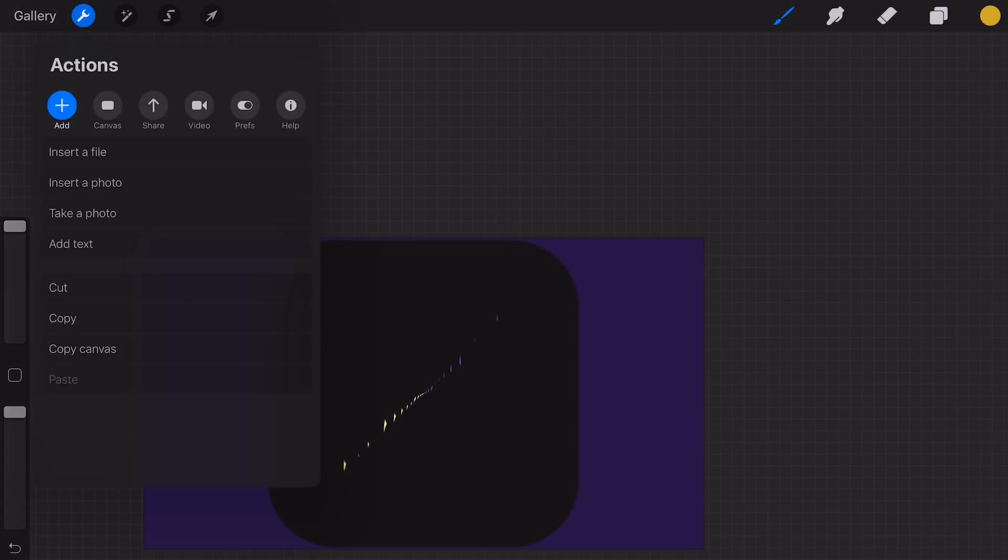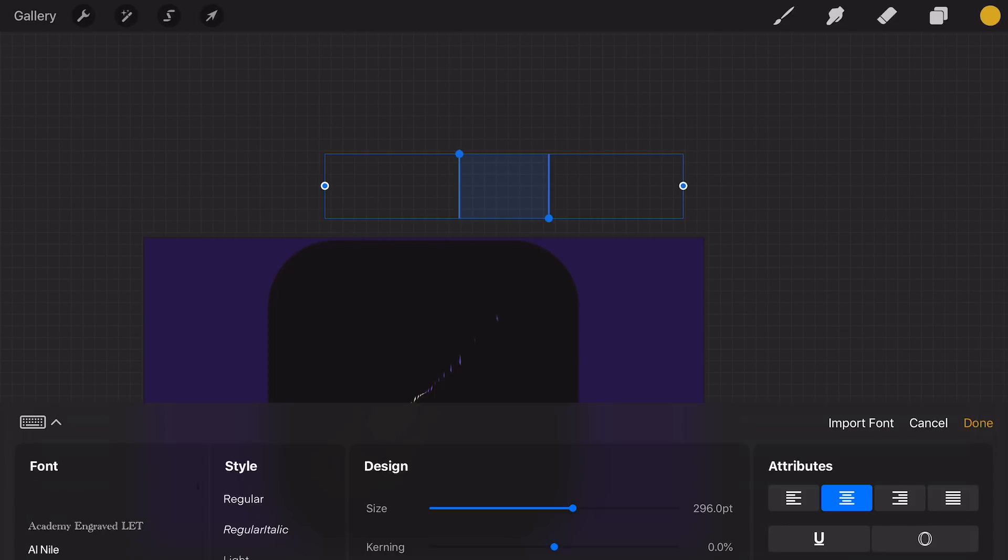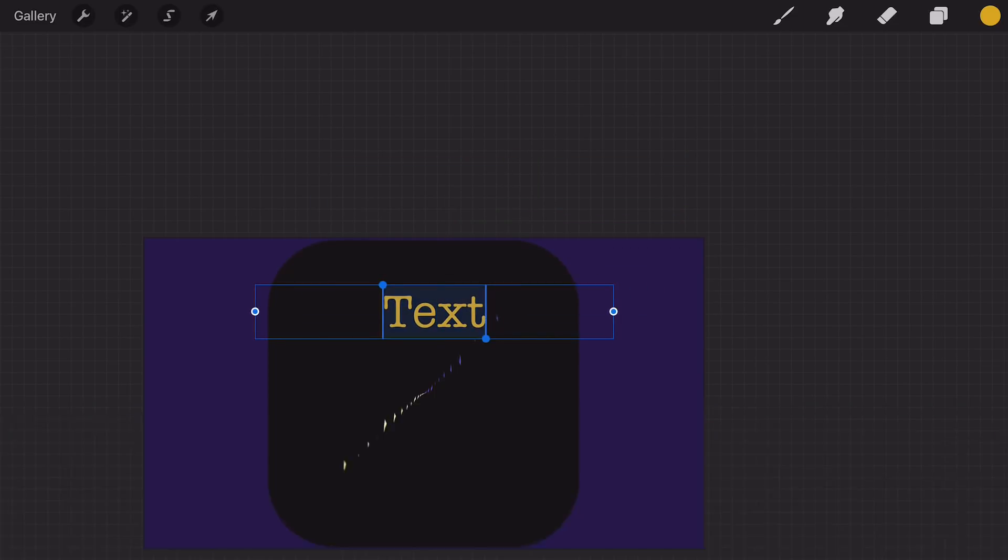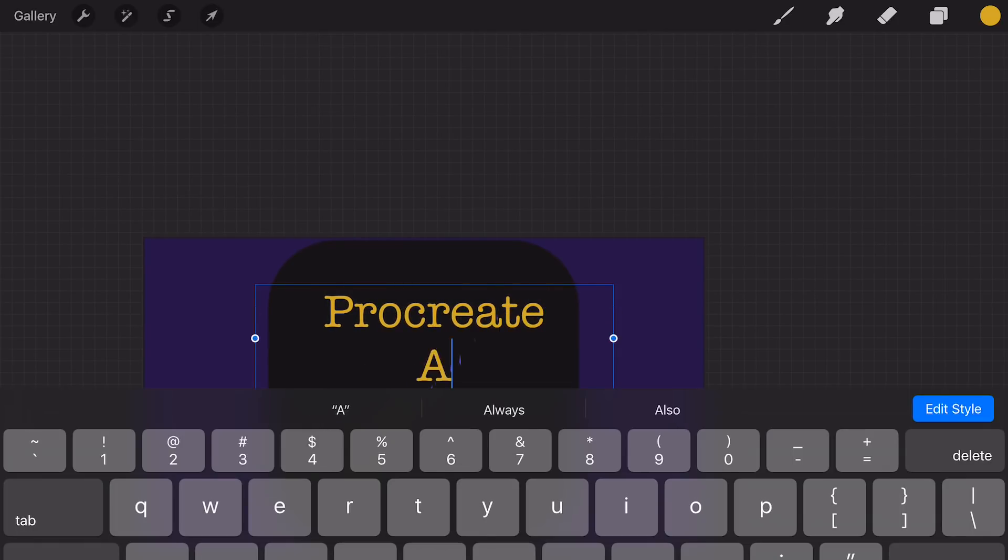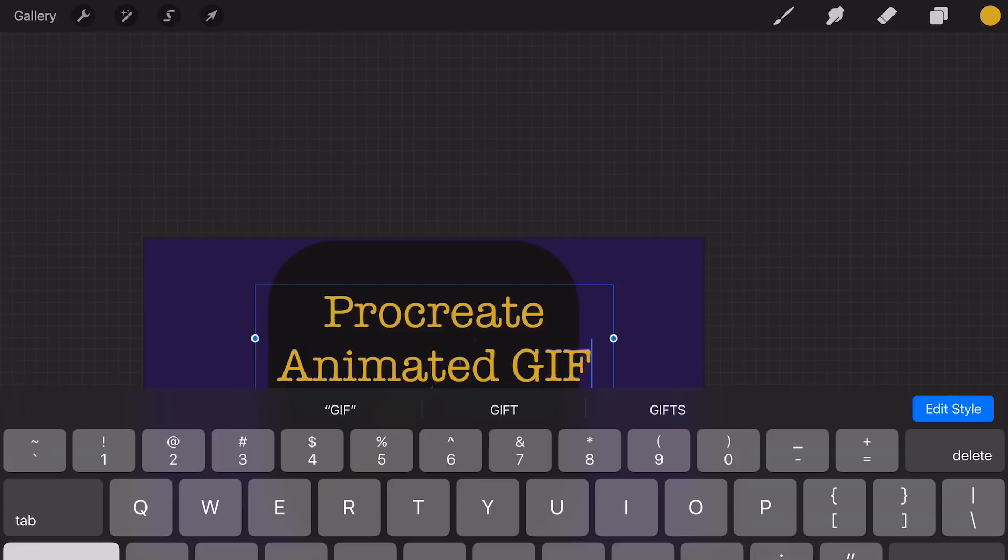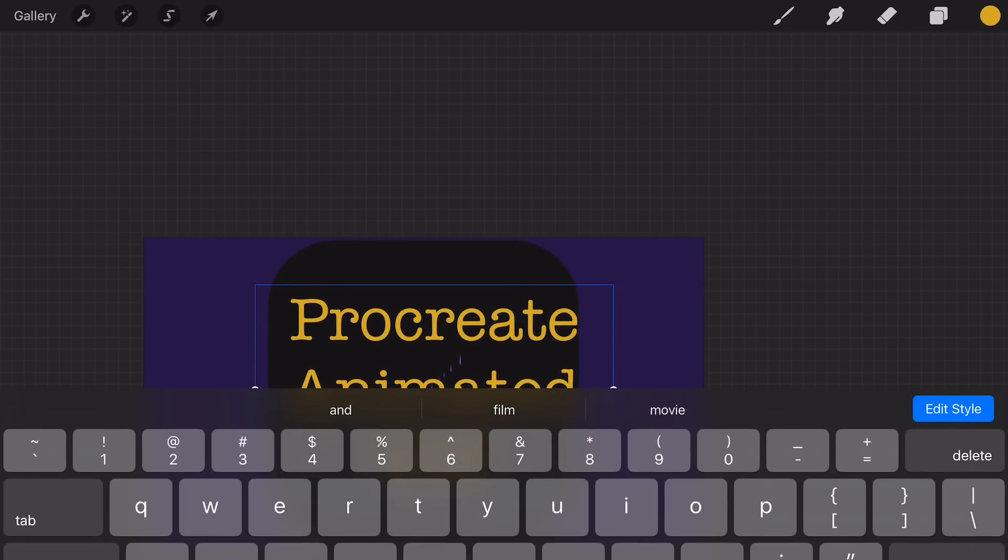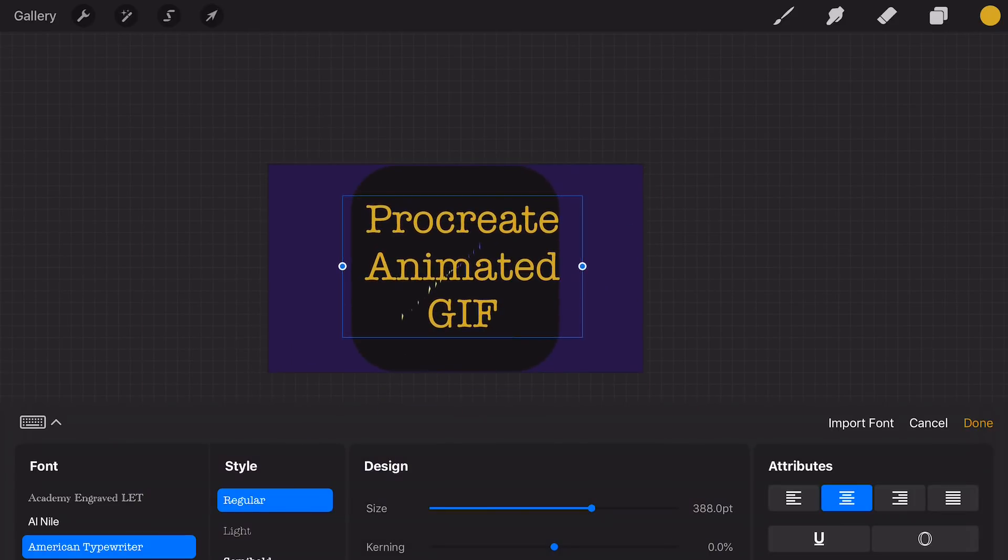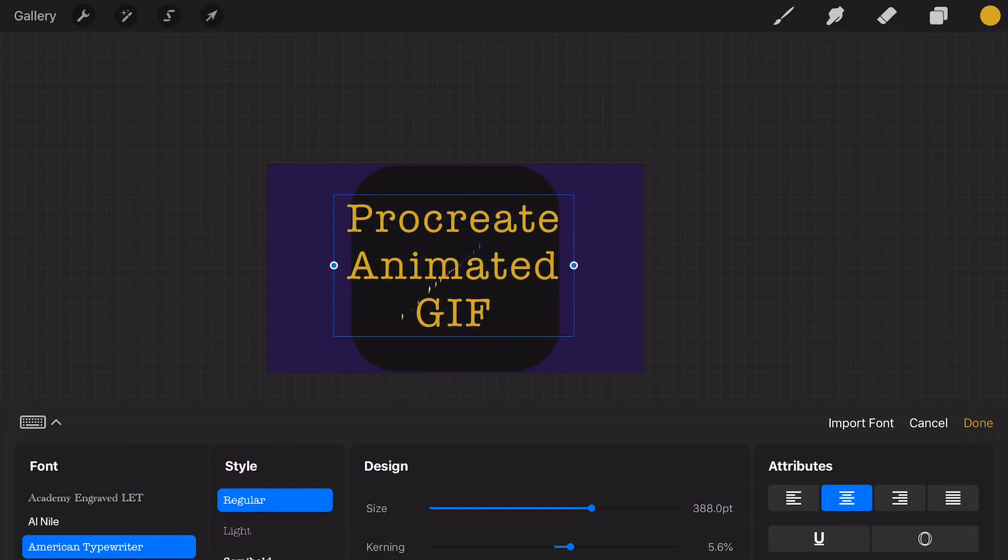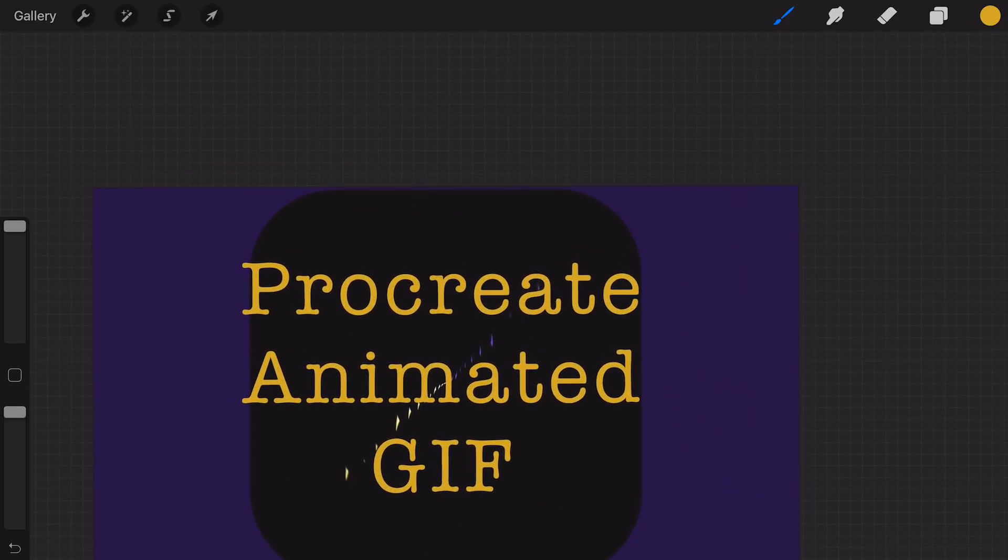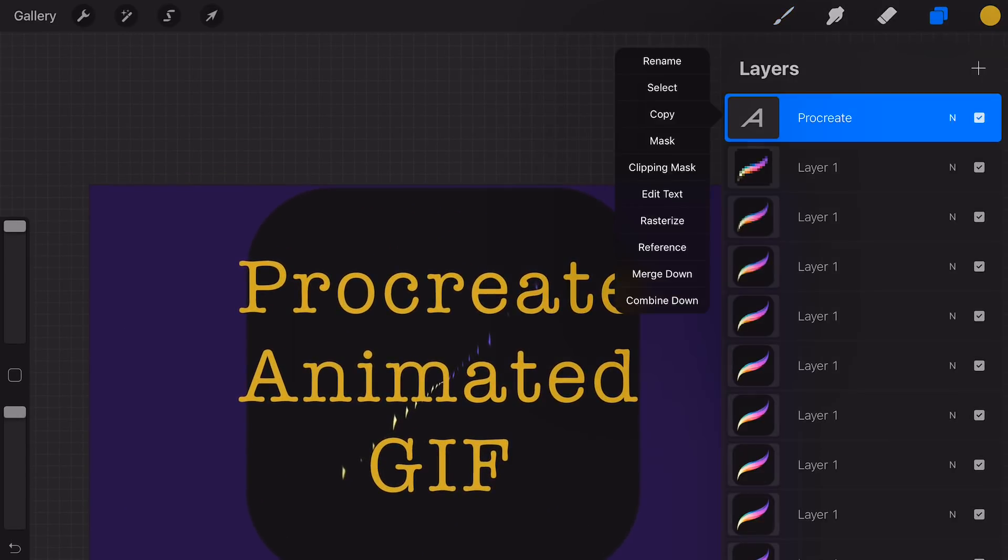Select add text and type Procreate Animated GIF. Then go to the layers menu and rasterize the text layer.